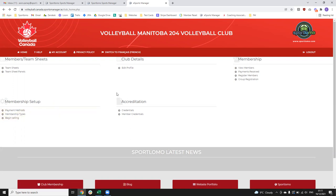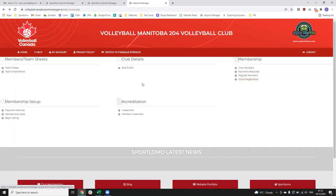Probably the most important one is the group registration — that's what effectively allows you to register all of your members. You'll be able to go in and input some basic details for those members, and then the system triggers an email to the member that you register. The member then logs into their account, updates their information, fills out the full membership form, signs their waivers, and then they become active in the system.